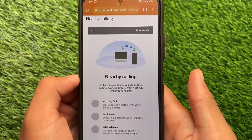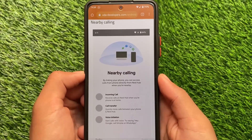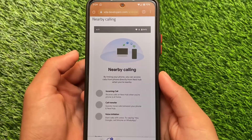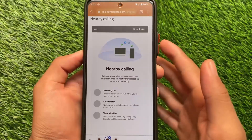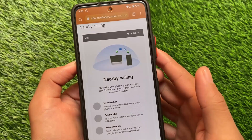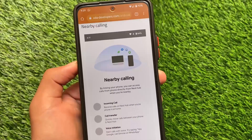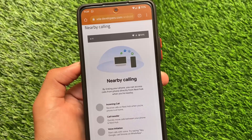Another thing we have is a nearby sharing option, which is quite useful for users who always use Nearby Share. I'm not entirely sure about this feature yet, but it might be useful too.